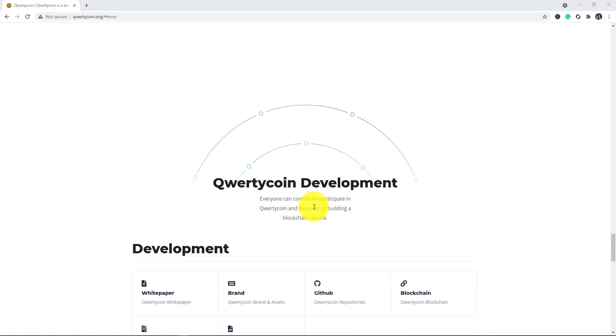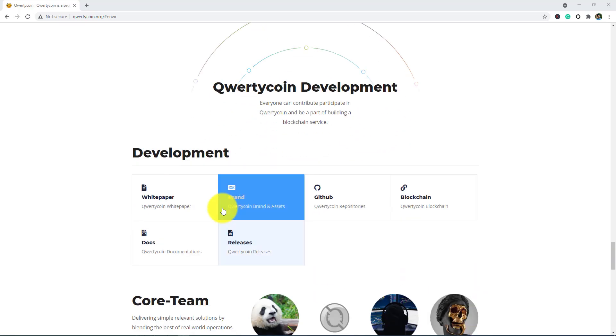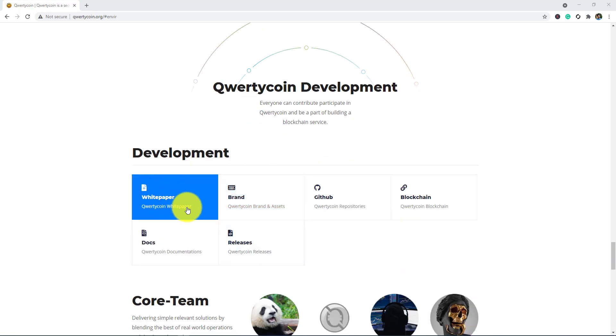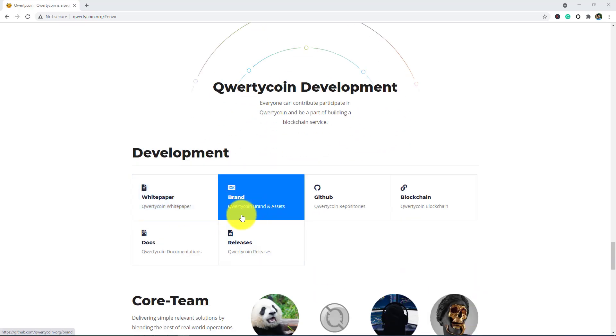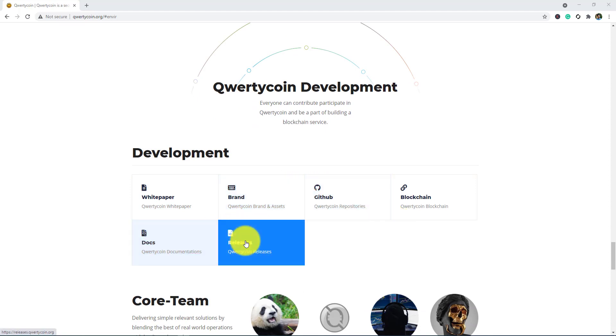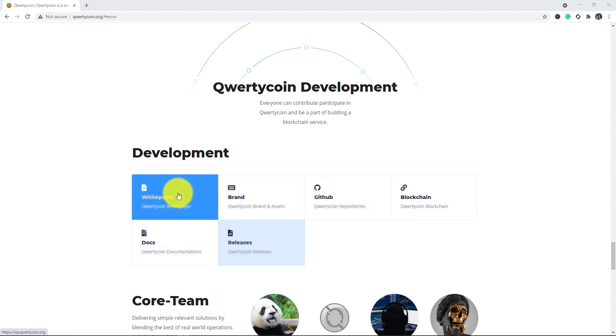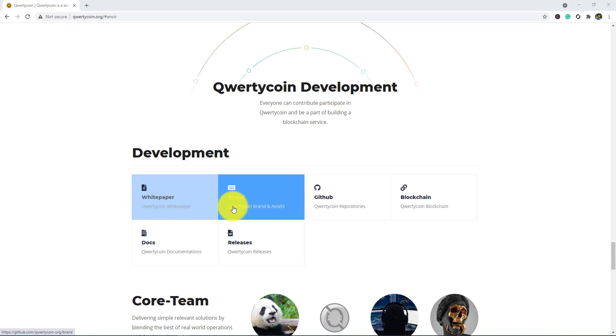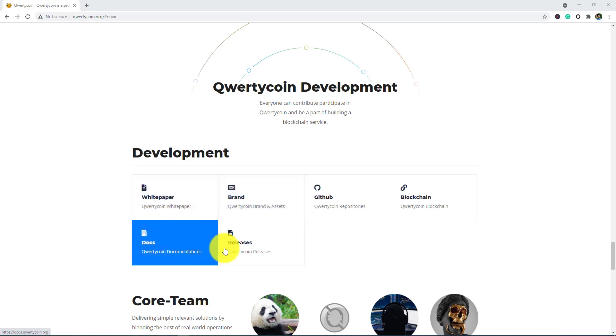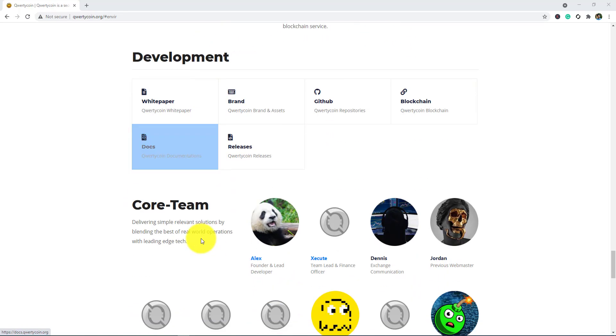For Qwertycoin development, everyone can contribute, participate in Qwertycoin, and be a part of building a blockchain service. As the development: white paper, GitHub, blockchain, docs, and relays. I'll discuss about the white paper and other docs in the next video.